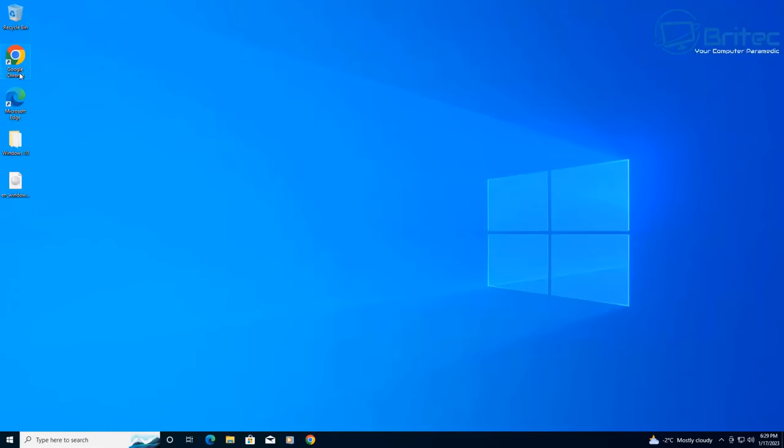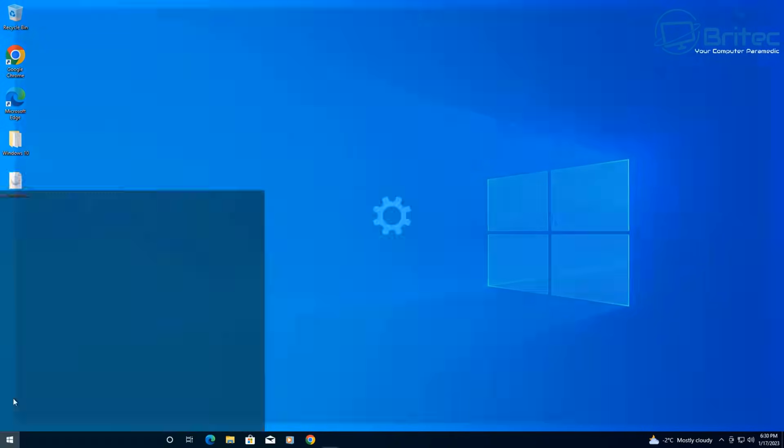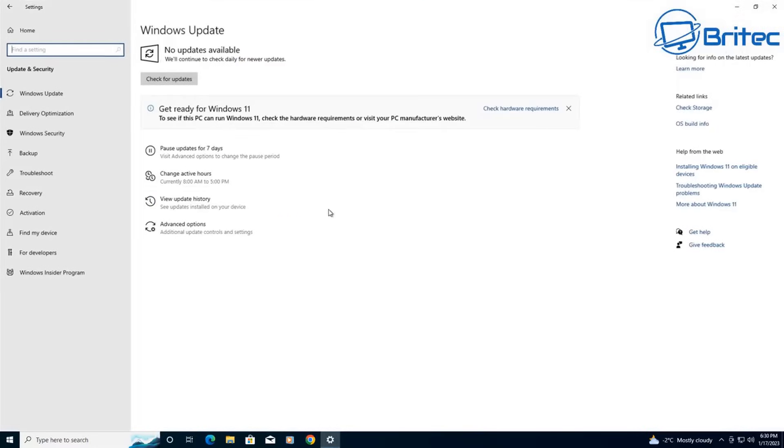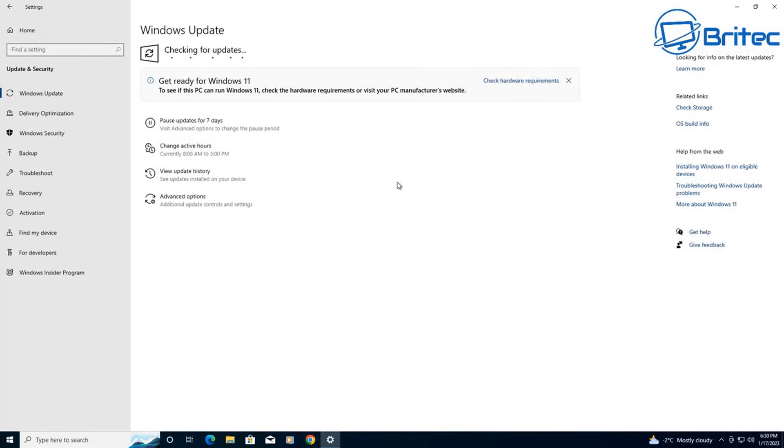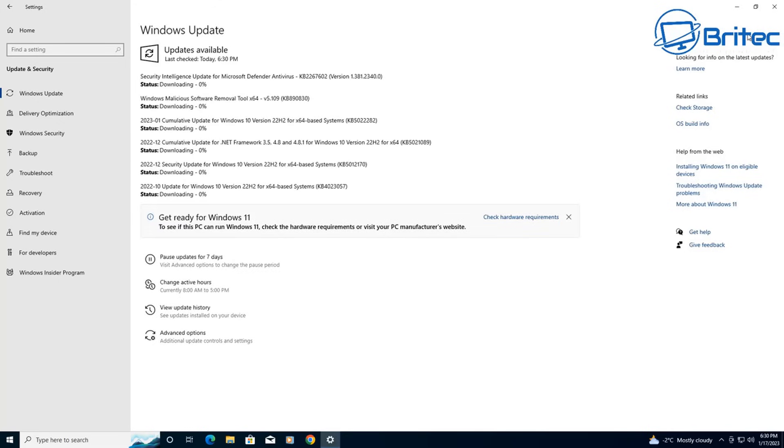Maybe it's the fact that these operating systems are end of life and they just want to kill off any old keys. You can still use those keys to activate the operating system they've been designed for. For instance, Windows 7 keys will activate Windows 7 and Windows 8 keys will activate Windows 8, but you're just not going to be able to use those keys to upgrade to Windows 10 or even Windows 11.